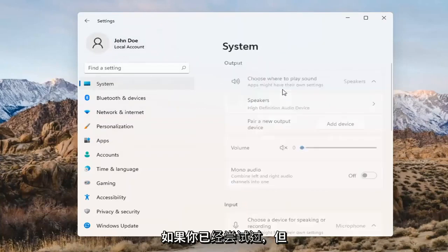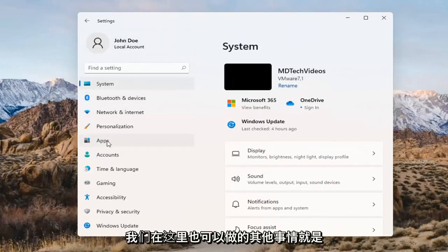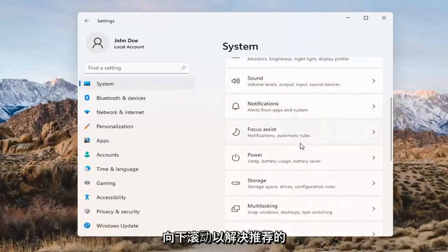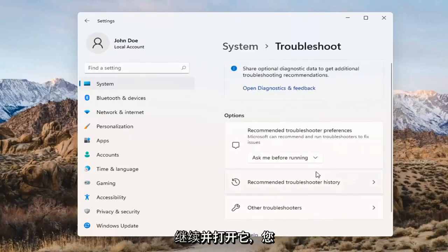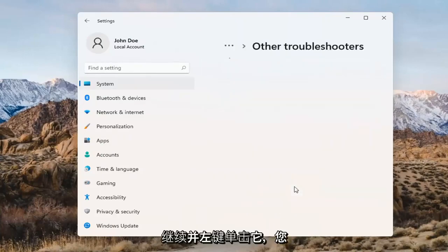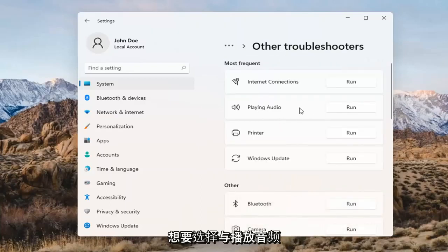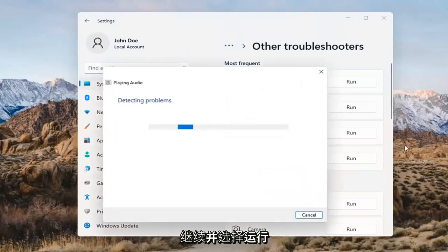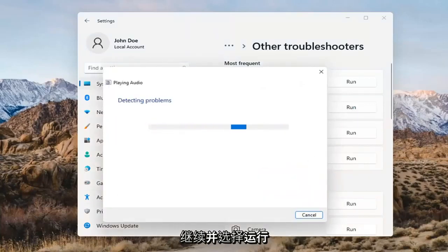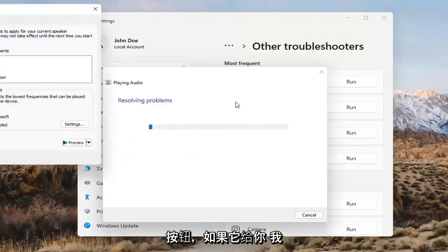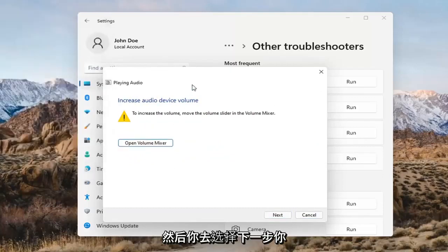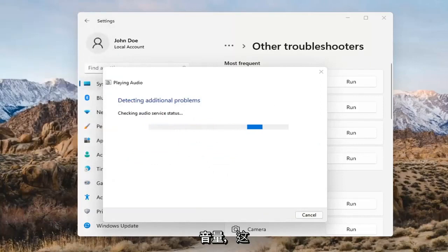If you've already tried that and you're still not having any success, something else we can do would be to go back to System and then scroll down to Troubleshoot. Open that up and select Other Troubleshooters. Then select 'Playing Audio' and go ahead and select the Run button. If it gives you any suggestions, I'd recommend following along with them on the screen. Select Next as prompted.